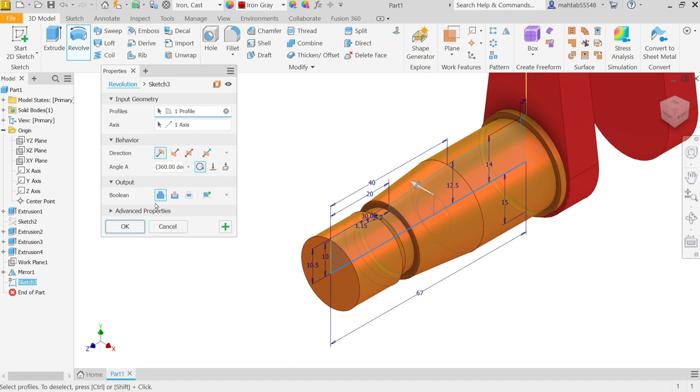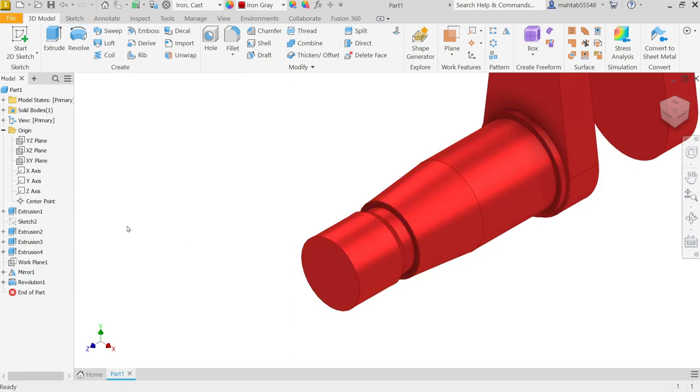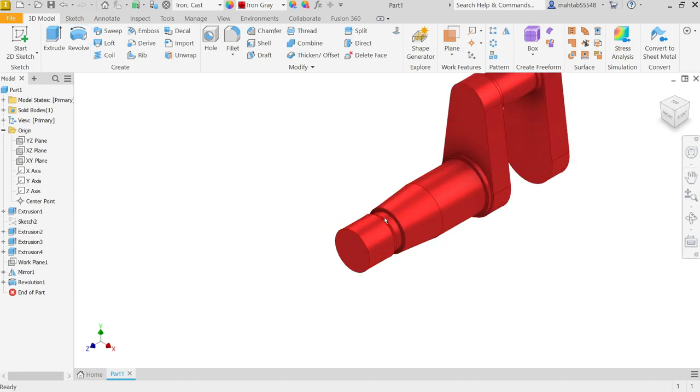Complete round, and output is going to join. Say OK. Look here.